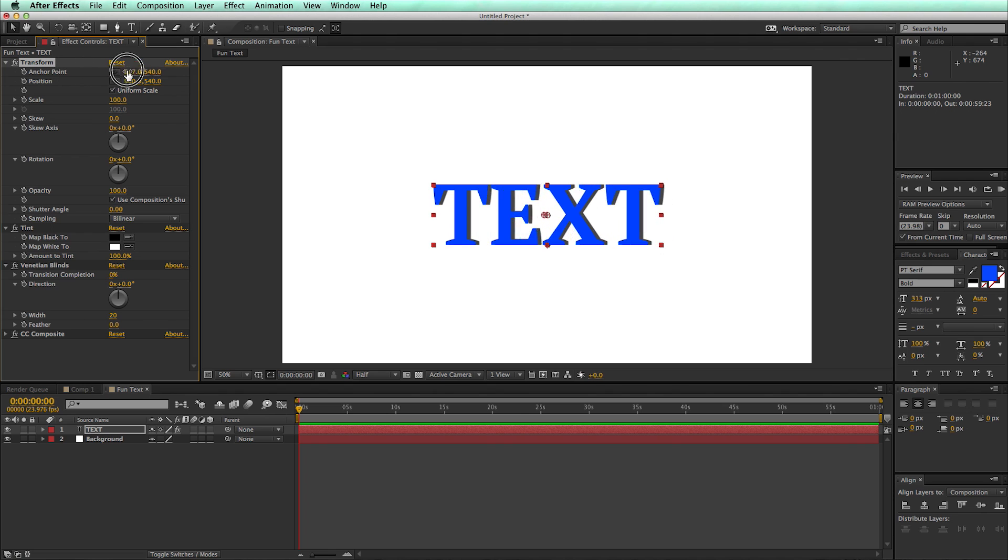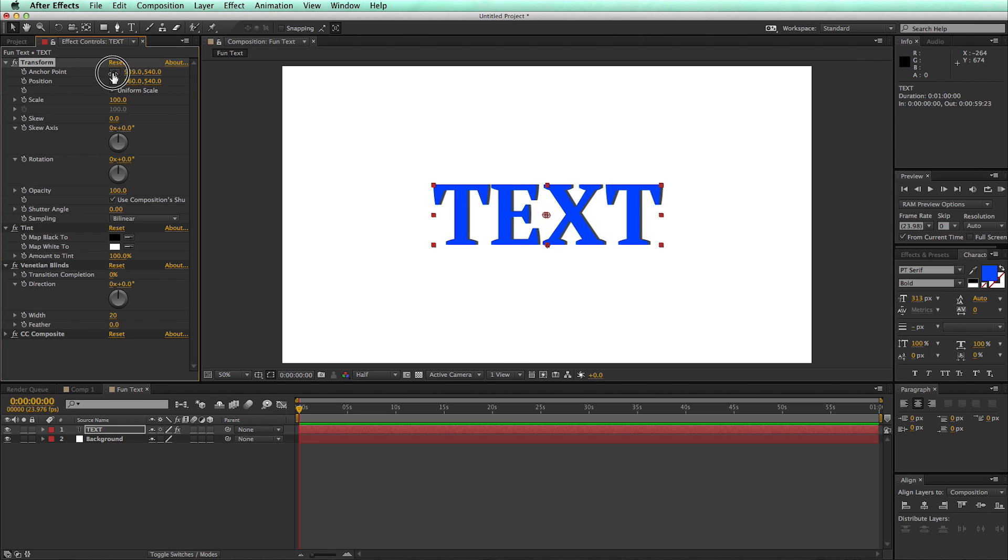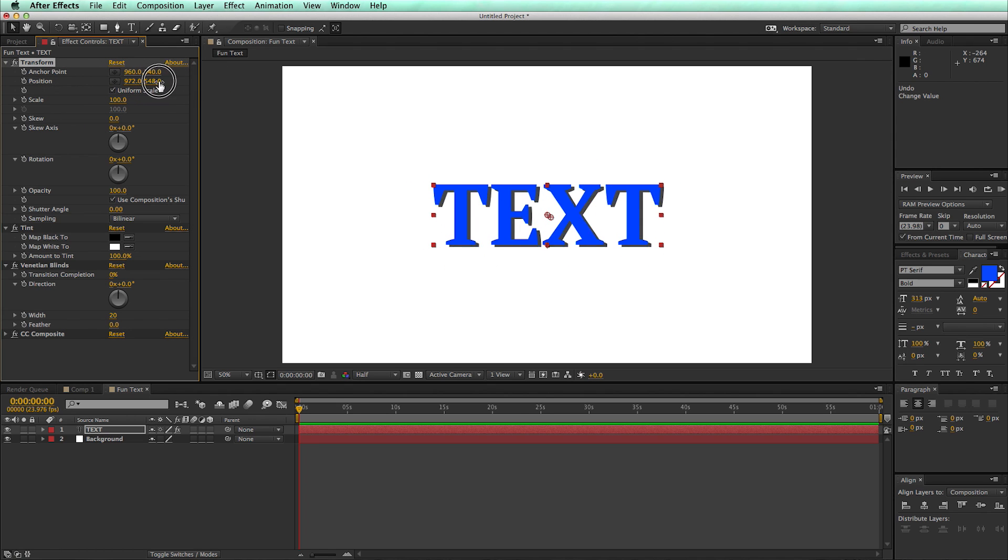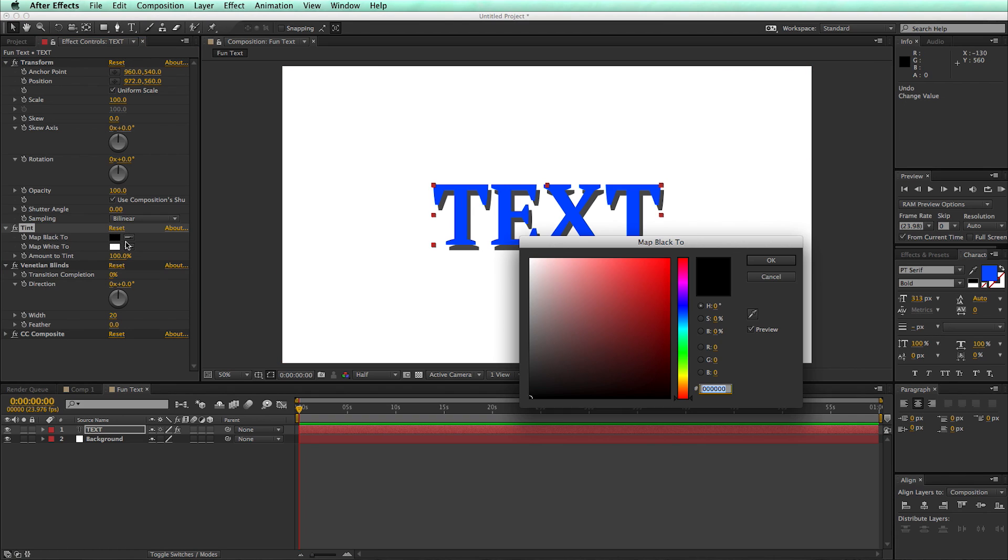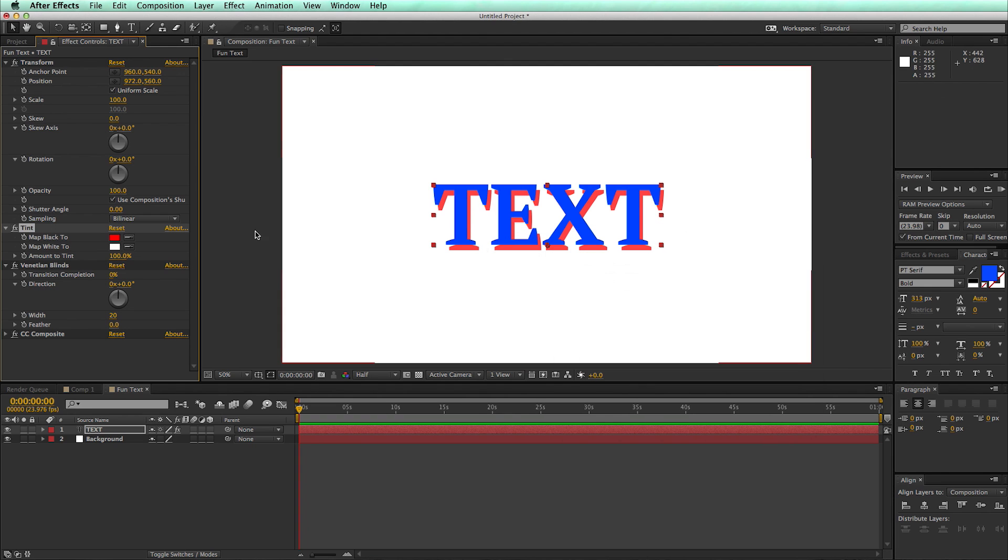and as you can see, as I move this transform, I've got two text layers. One of them is blue, one of them is gray. The gray one is the one that I've tinted, and I can actually come in here and change it to whatever color I want.